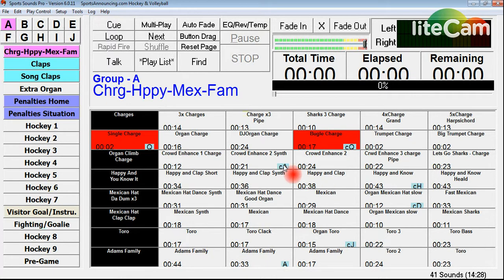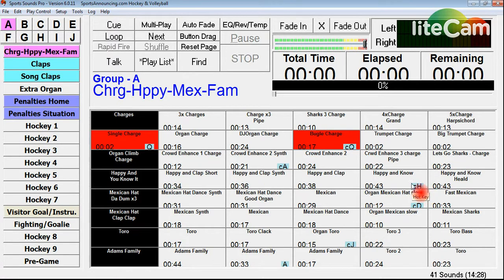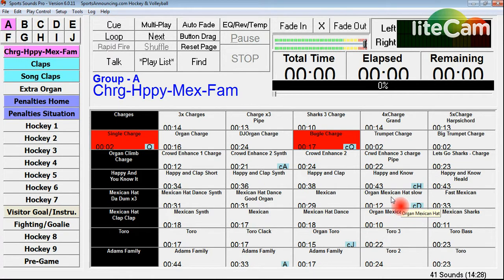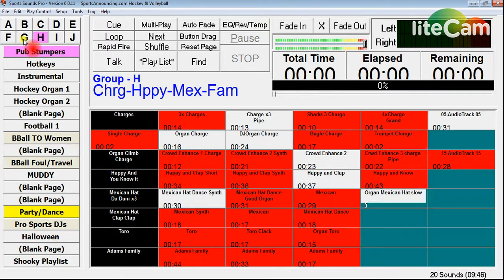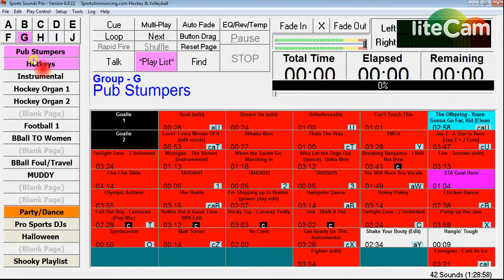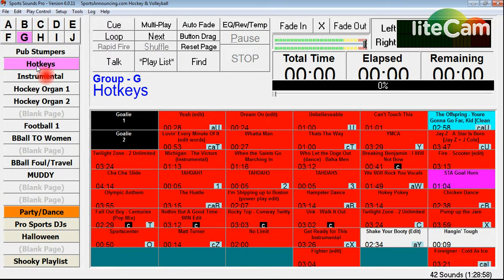Same thing here with the lowercase C and the A. That is control A will play this sound effect here. Control H will play happy and you know it. Control D will play the slow version of the Mexican hat dance. The letter A will play the Addams Family. Now on this one I have over here under hotkeys, I have a variety of hotkeys.